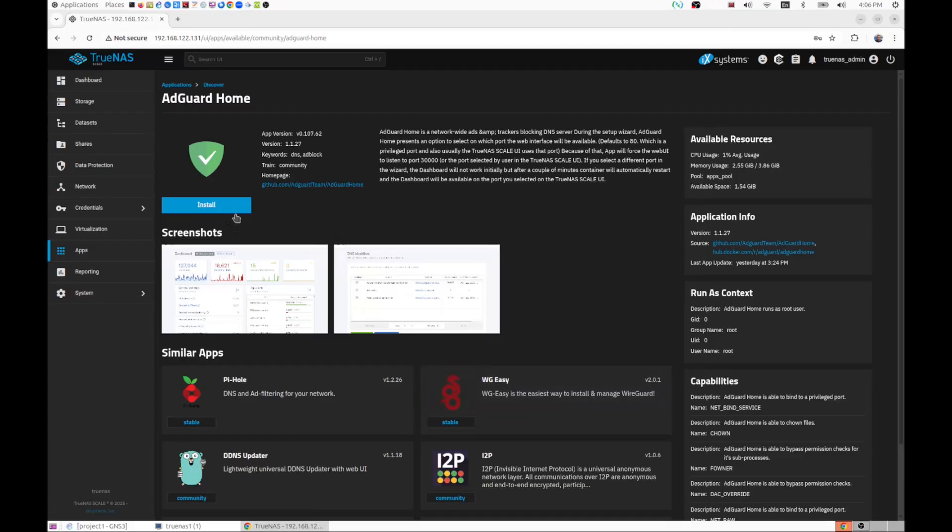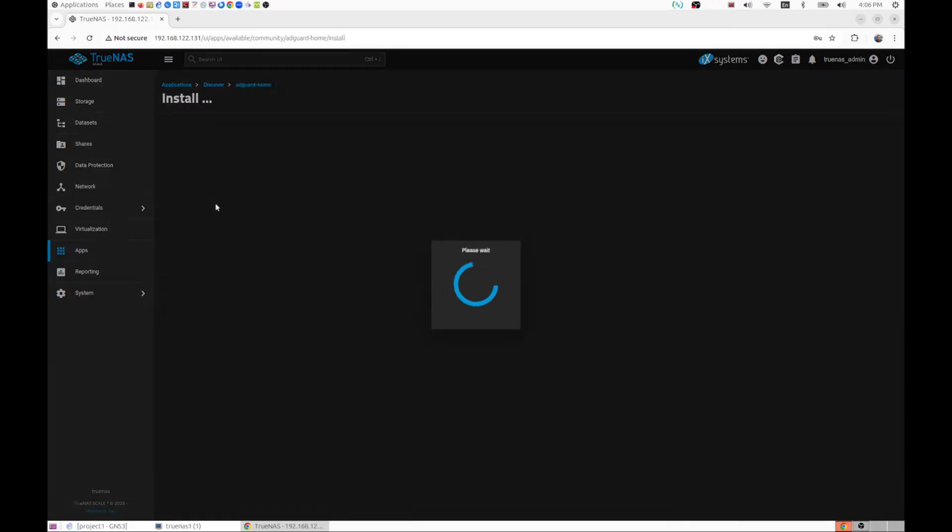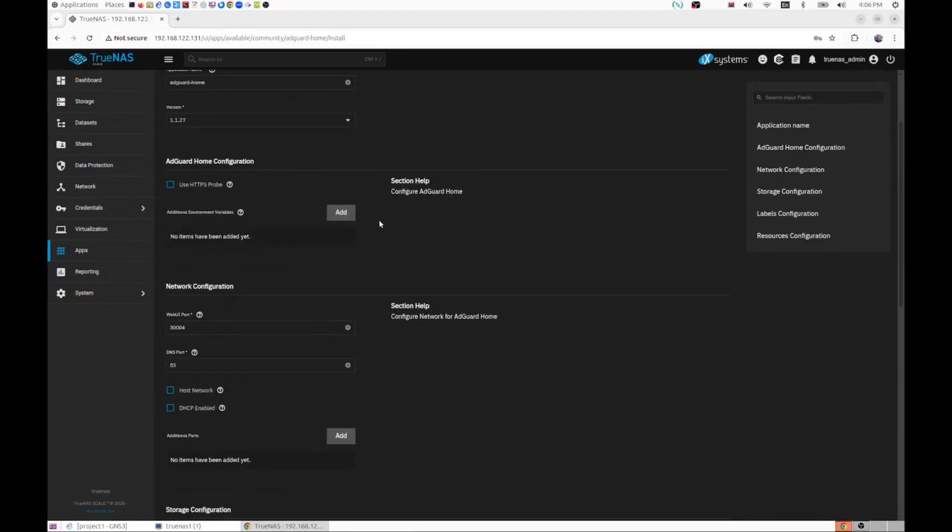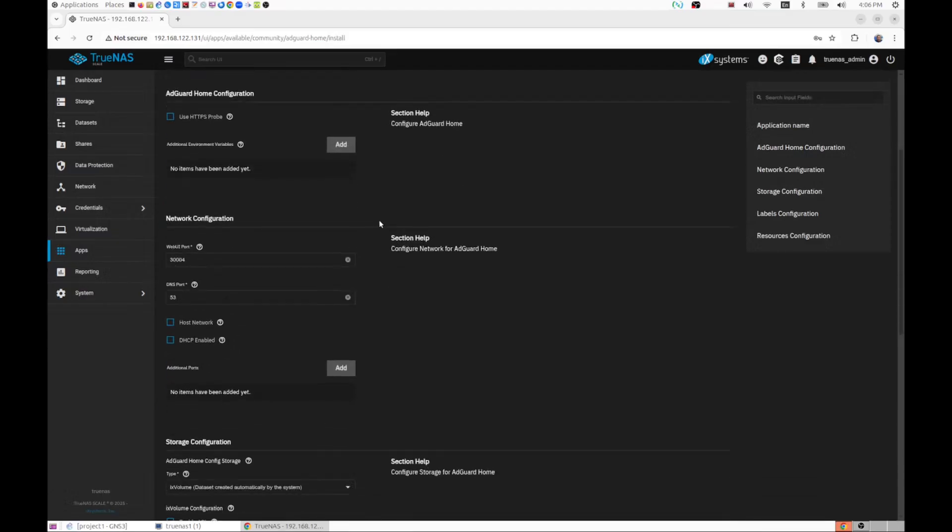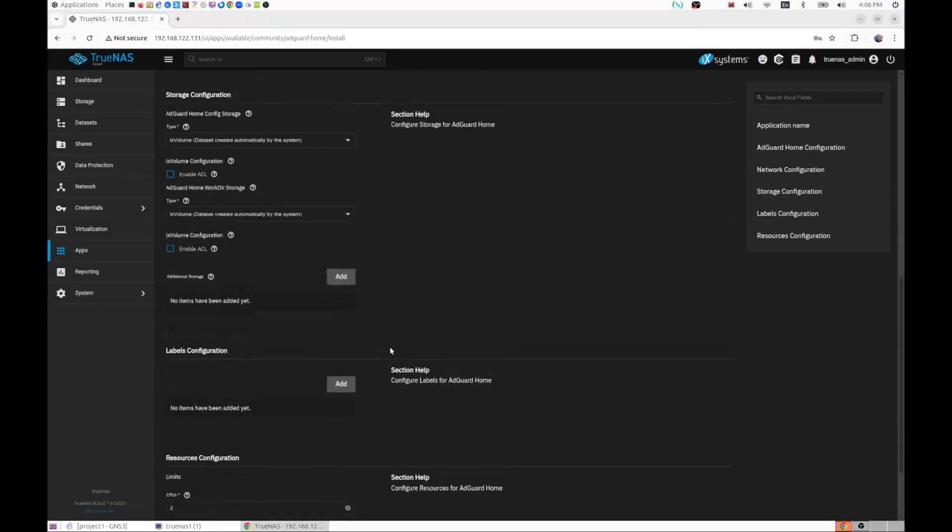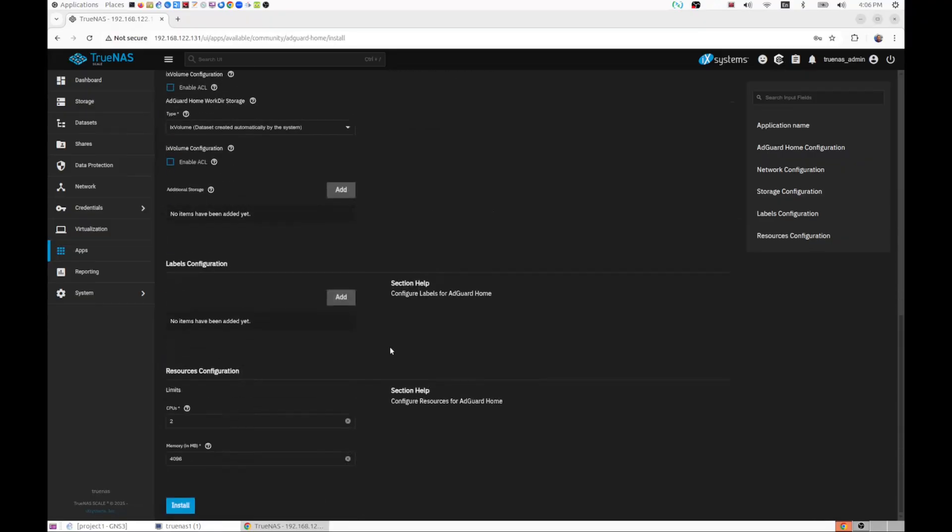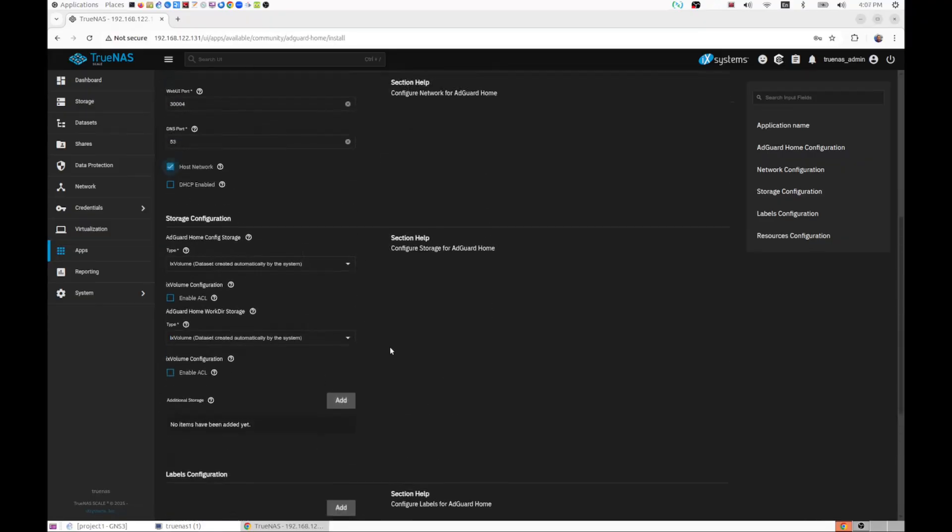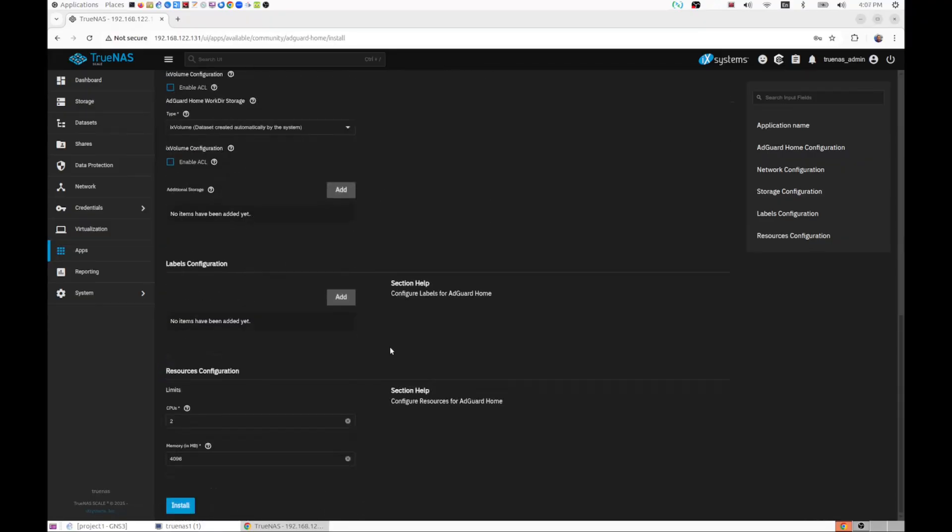Now we can see some other suggestions, similar apps. Let's click on install. It asks us a few questions, but one of the important things to click over here is the host network so that it will make it available on the network. Everything seems fine, install.